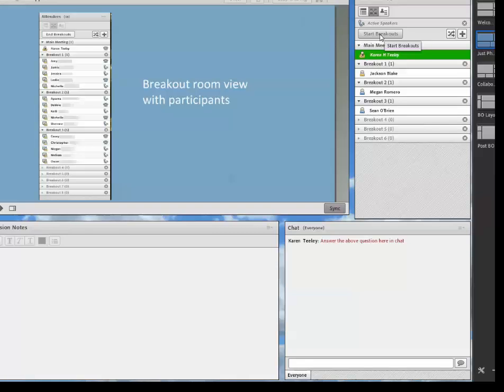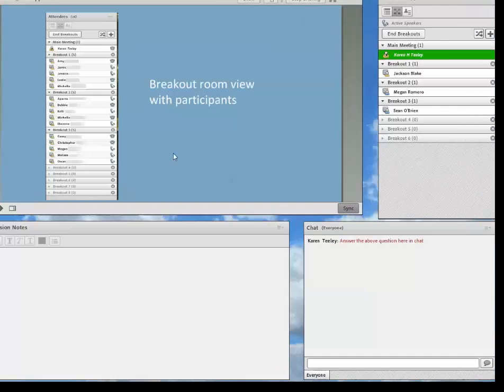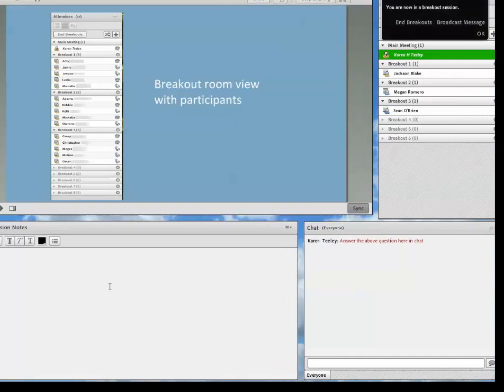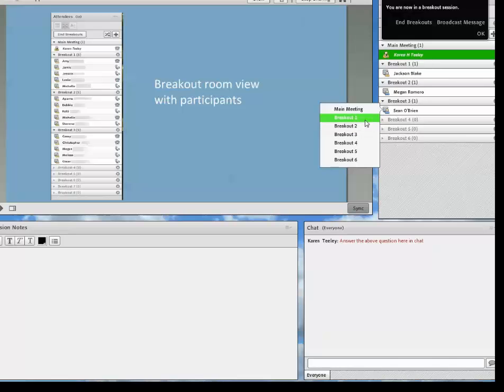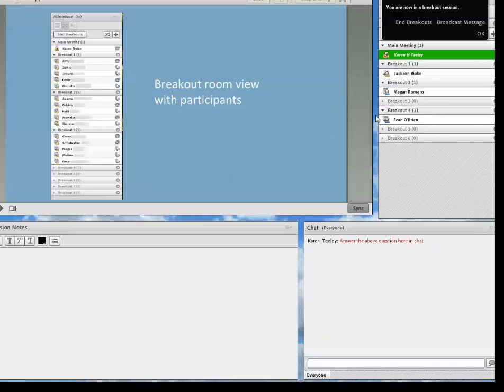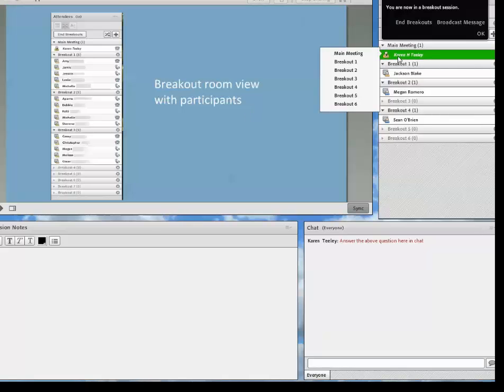And so now the students are in their breakout rooms. But you're in the main room because you didn't assign yourself to a breakout room. But you can go into each breakout room and check on the students. So let's go in. Alright, so I'm going to check in on the students. So you can slide yourself into the different breakout rooms to check on the students that are in there.